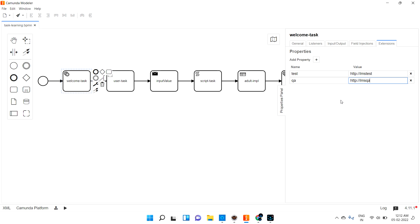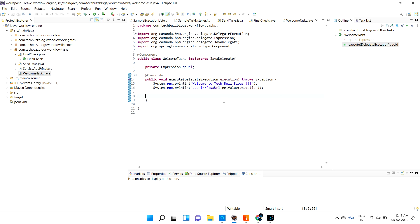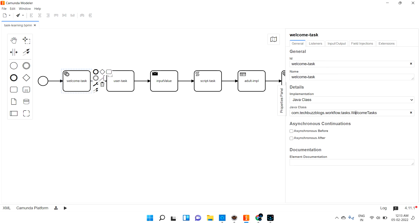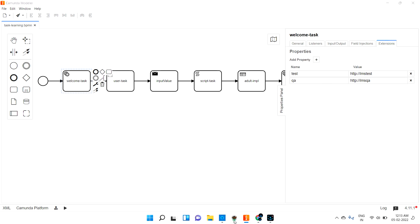Now, how can we access these properties in our code? To access the property, we have a key and a value. Let me save this. In Java code, this is like local properties for a particular task. How can I access this? What is the implementation class we have for the welcome task?